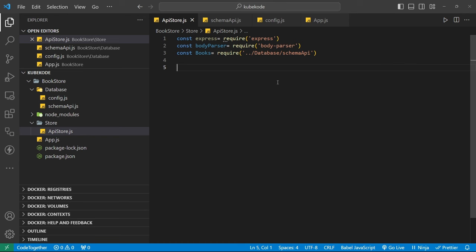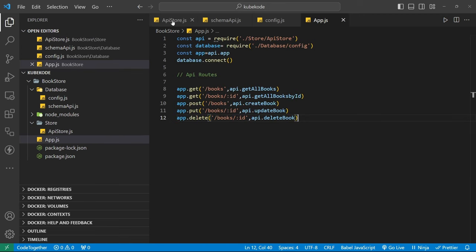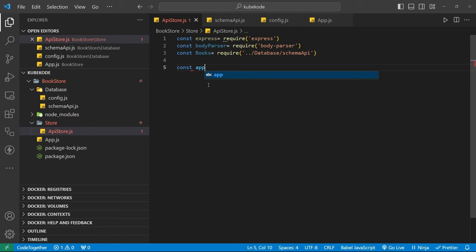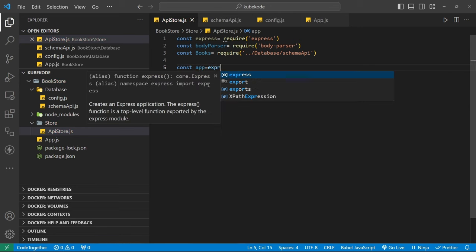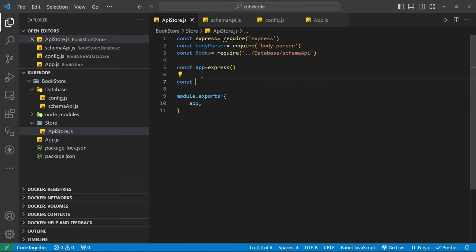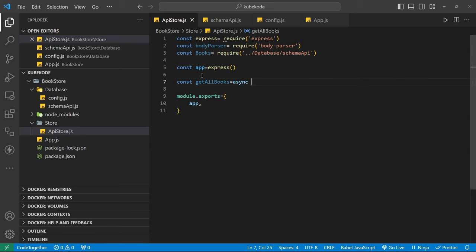Now in our API file we will create our APIs. As we discussed, first we create the GET API. But before that we need to recall our app as Express and module.exports as app. Our first is: const getAllBooks, using an async approach with request and response.